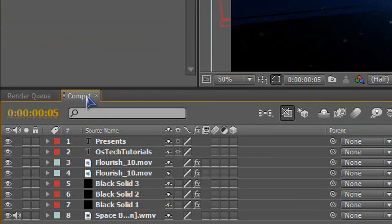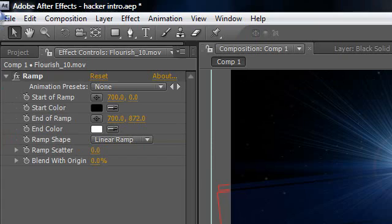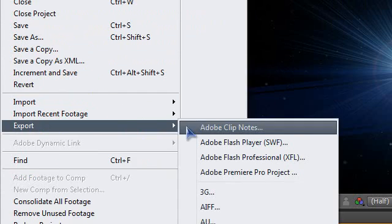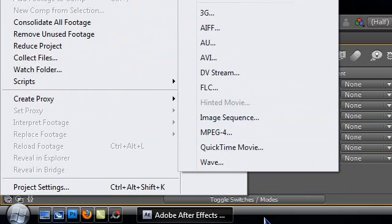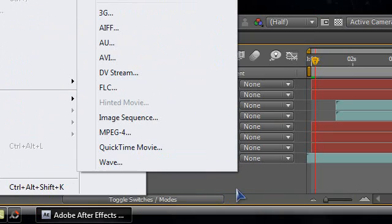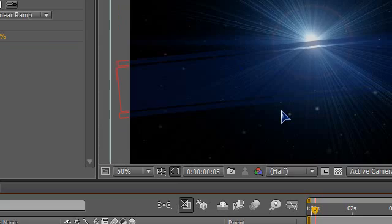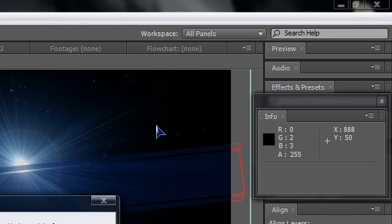Now render it. To render, just click on comp one or here on this big box, then go to File, Export. You can export it as an AVI which I will recommend, or QuickTime movie, or MPEG4 to get better quality. But I just export it as AVI file.